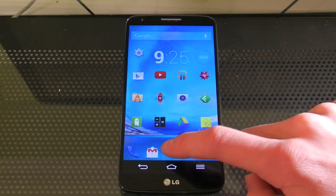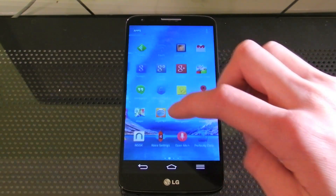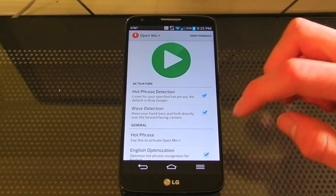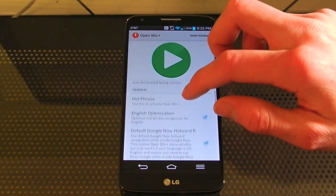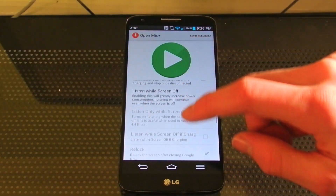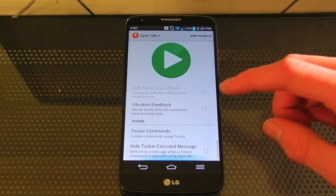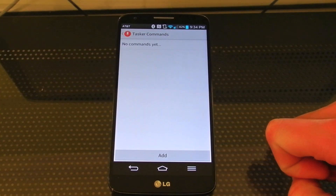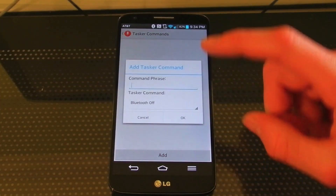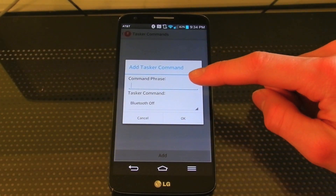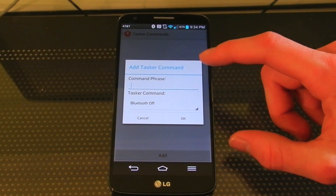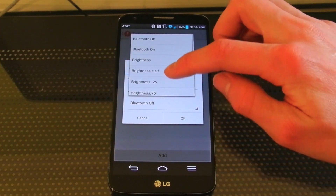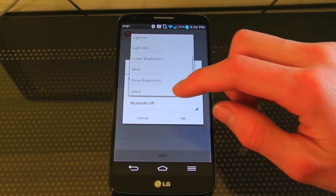Once you've downloaded it, open up Open Mic Plus. If you scroll down you can get to the Tasker settings within this app — it's called Tasker Commands. Here's where you add in your voice phrase that you want to say to activate your Tasker profile, which you choose here.